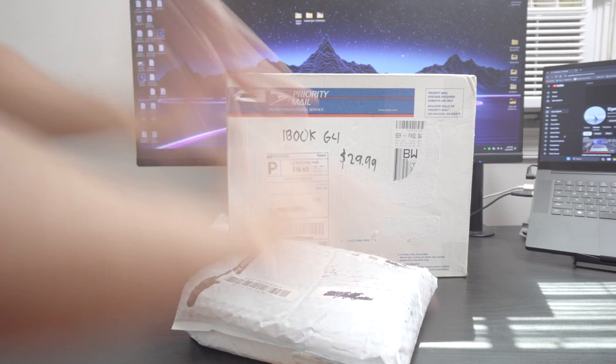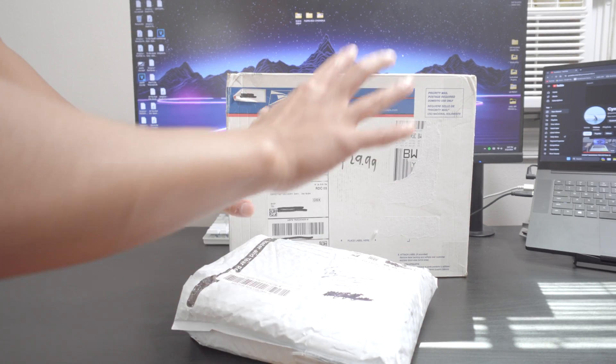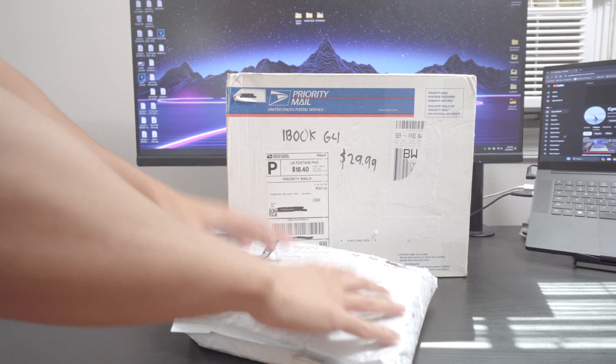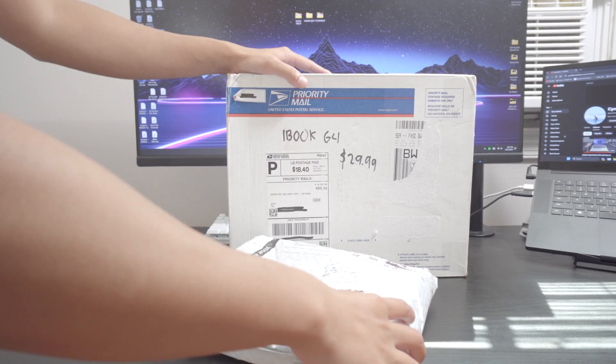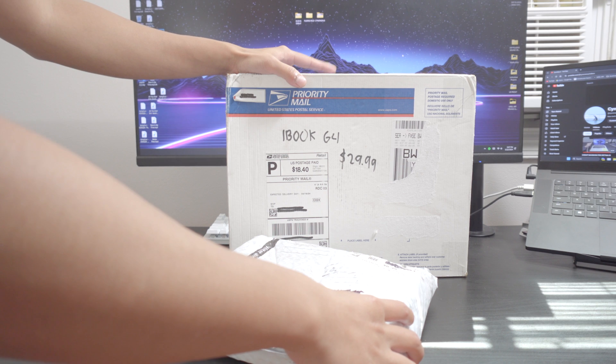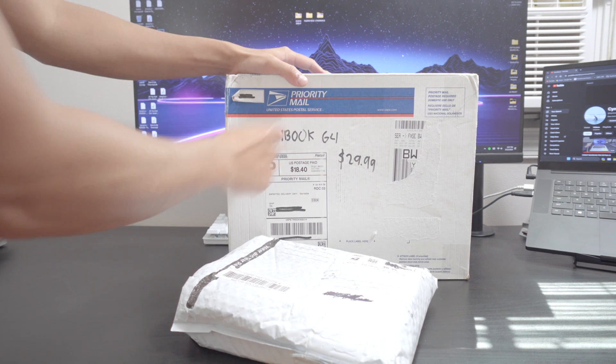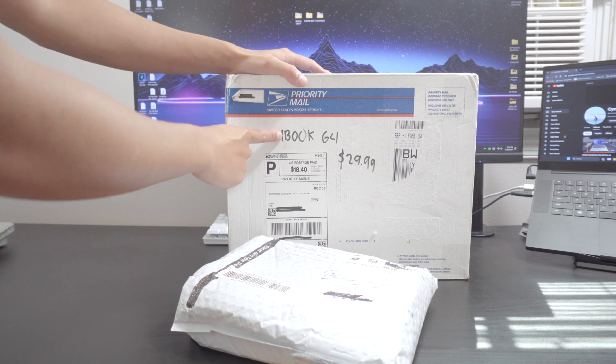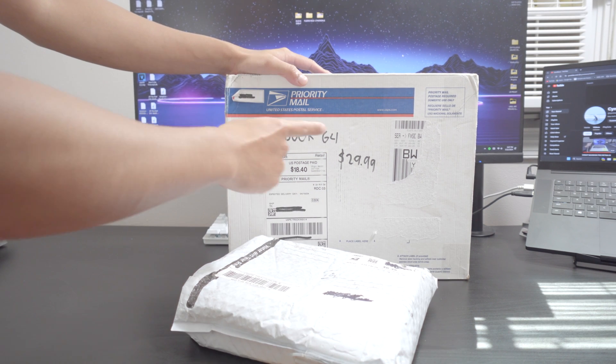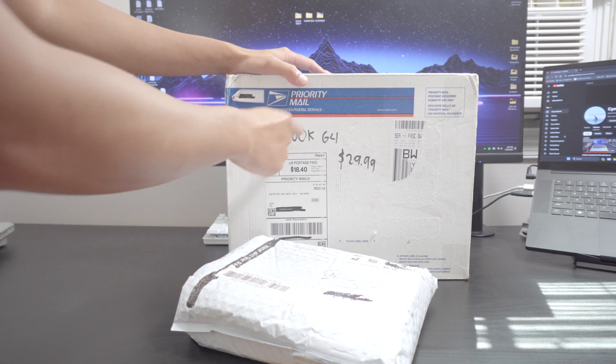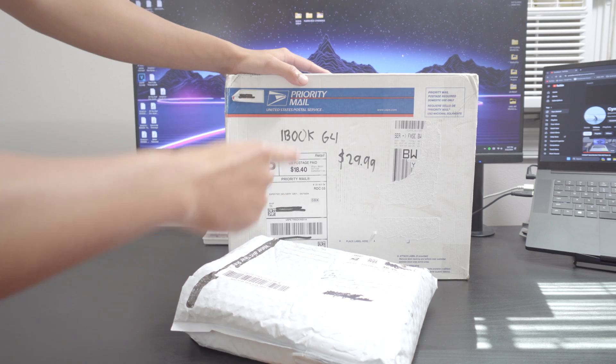What is going on everybody? My name is Rural here and what I have here is something that I am not very familiar with. As you can see on the box right here, this is an iBook G4.